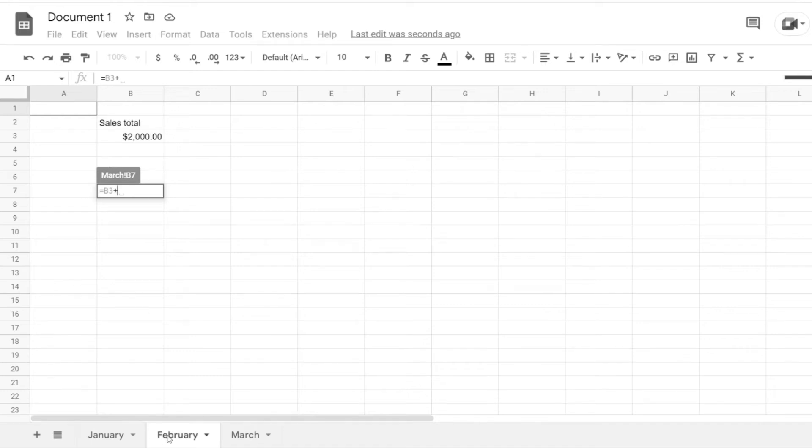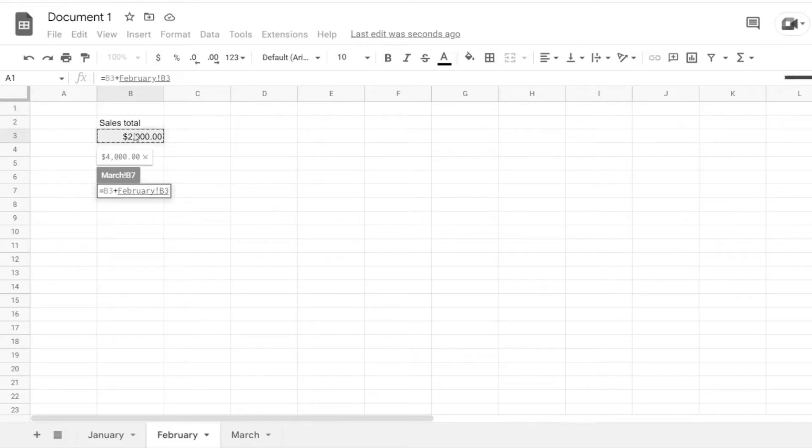Notice that I'll be moved to this other spreadsheet and the formula will stay active. Here I'm able to select the cell that I want to reference. It will get added to my formula, and the name of that sheet will be referenced.